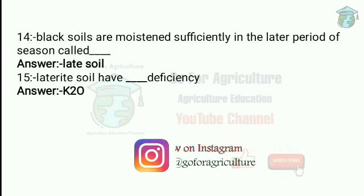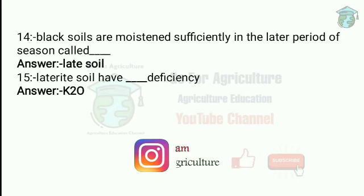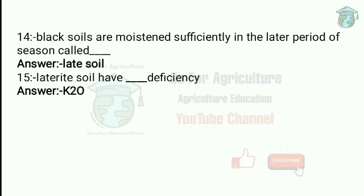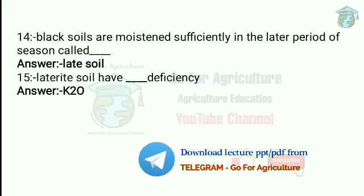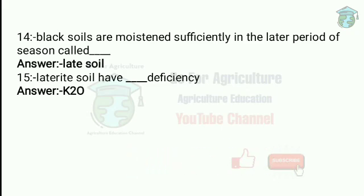Laterite soil has K2O deficiency. Laterite soil occurs in the hills of Karnataka, Kerala and Madhya Pradesh. These soils are K2O deficient and have higher humus.